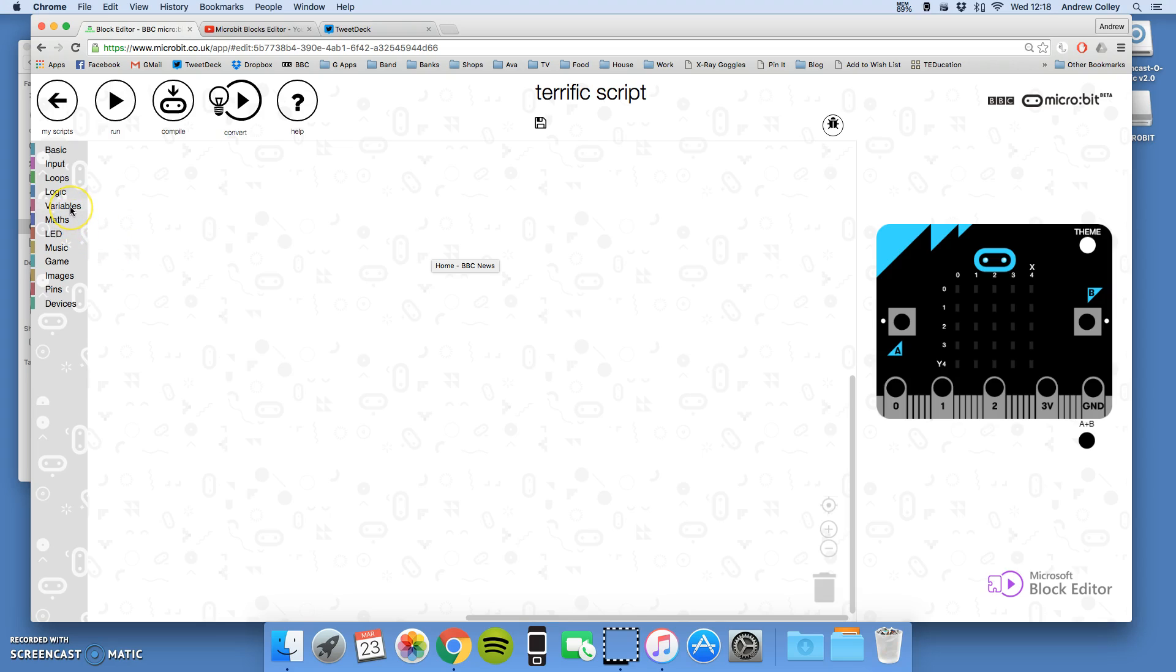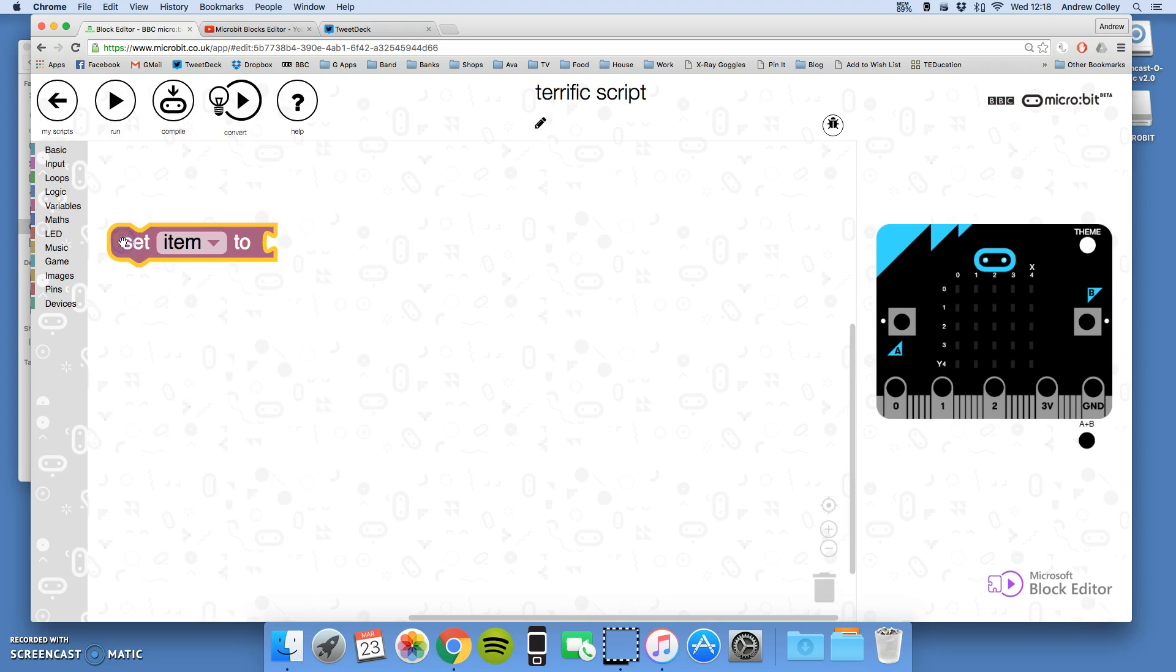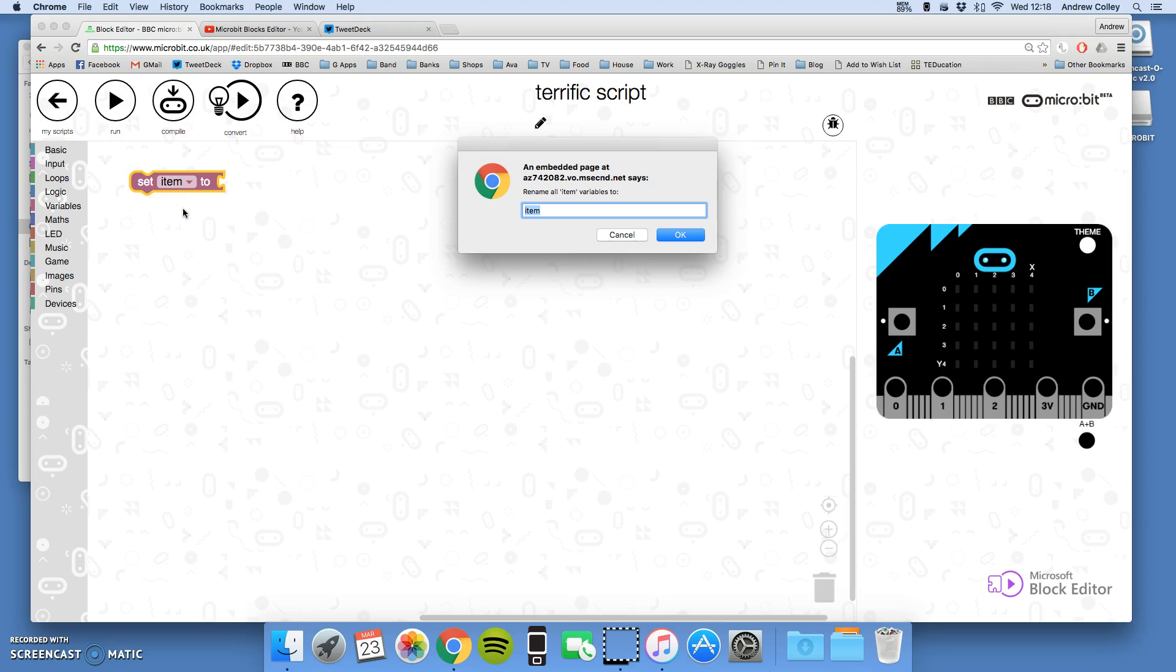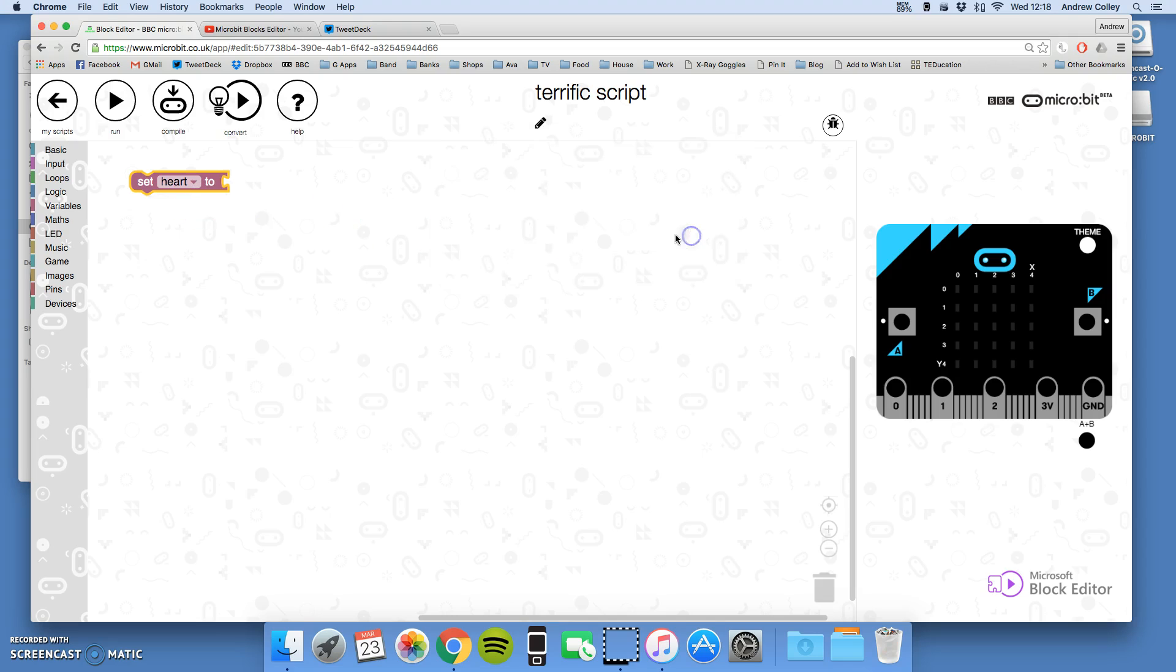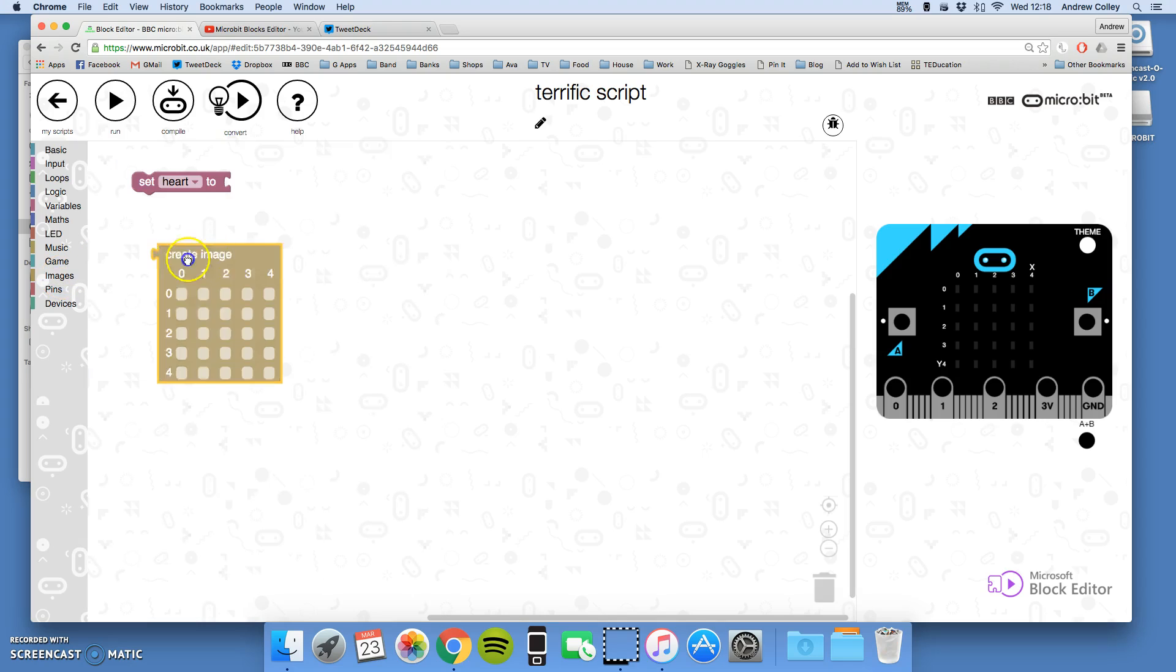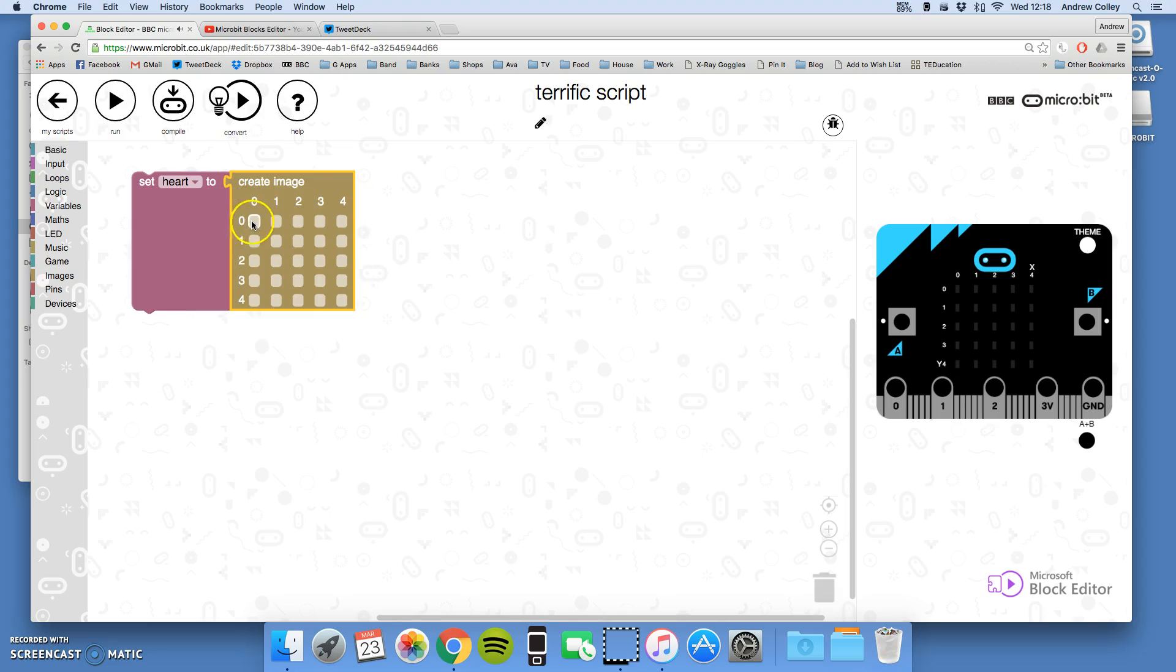First image I'm going to create is a heart, so I'll use variables and I will set item. Let's zoom out a bit, there we go. Drop down and change the name of it, so this one's going to be called heart. Set heart to, choose images, create image, click that on and we'll just tick the ticks for a heart like so.